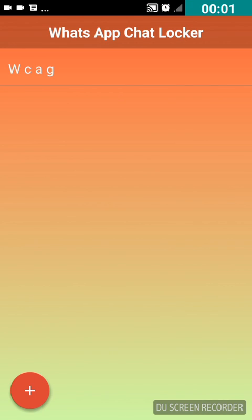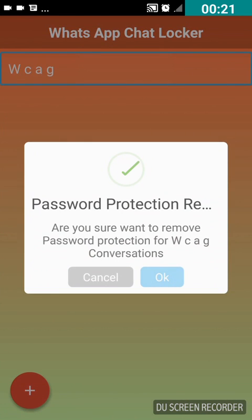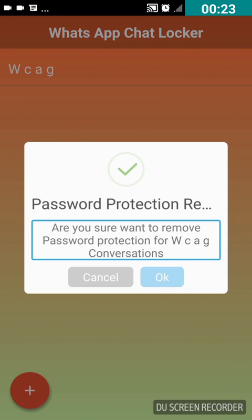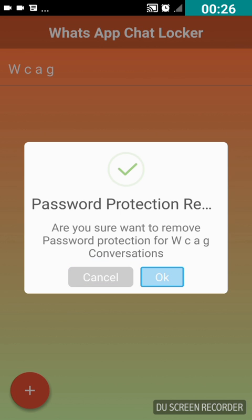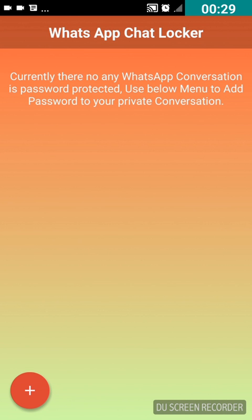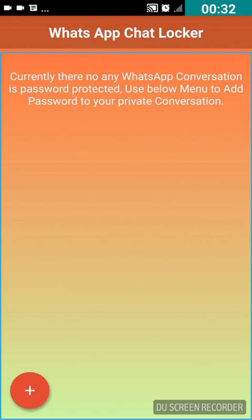You can also deactivate or remove password protection for a specific chat that you have locked. To remove it, open WhatsApp Chat Locker, type the password and hit OK, then double tap on the chat you want to remove — for instance, WCAG. Press OK and confirm. It says password protection removed. In this way you can easily protect your important chats and remove passwords whenever you want.